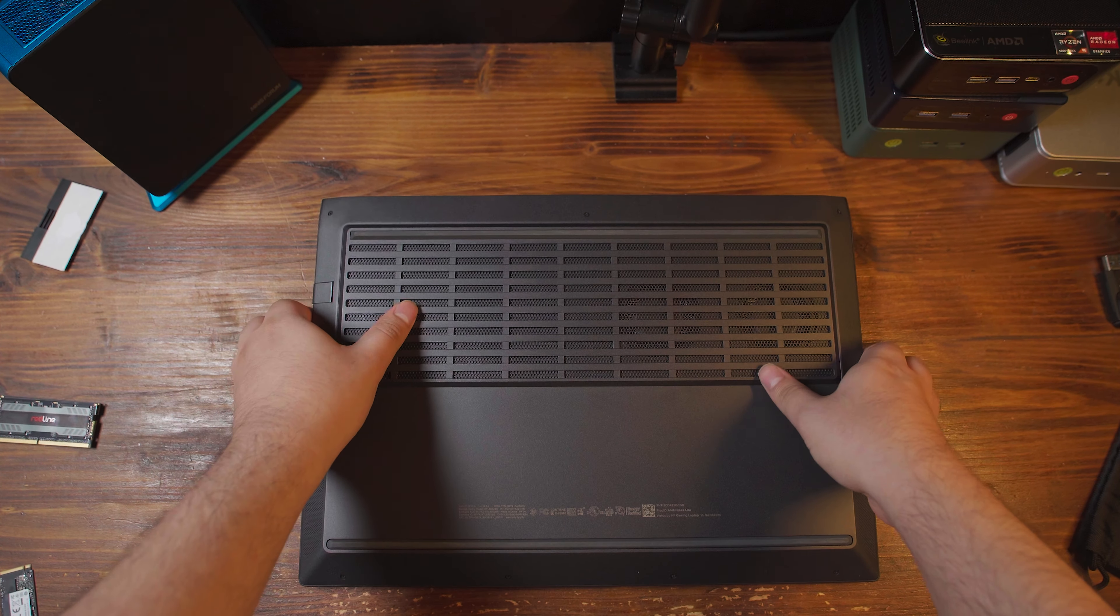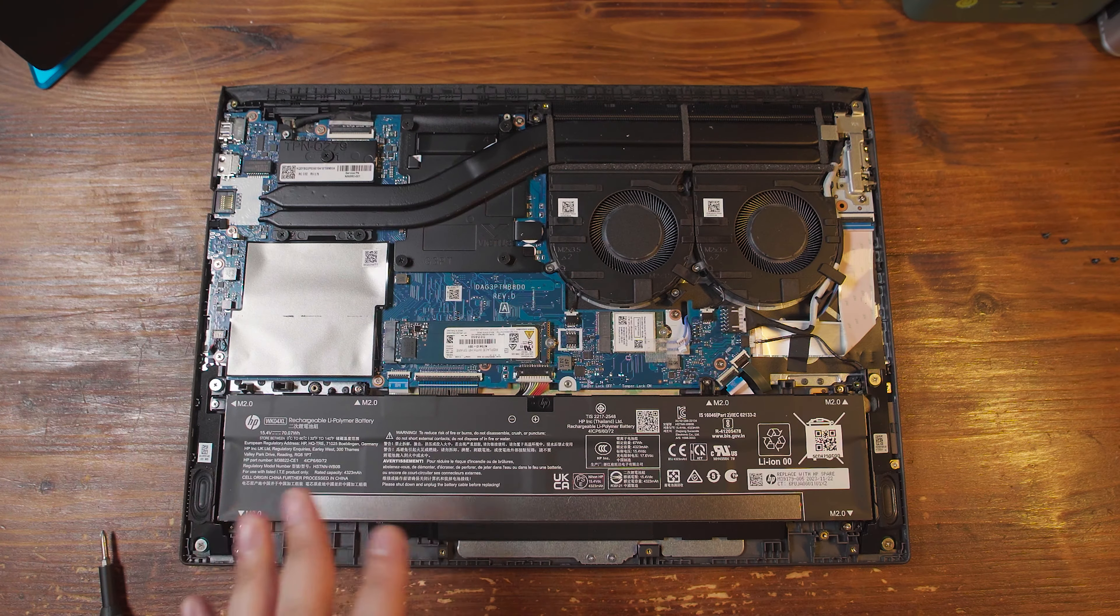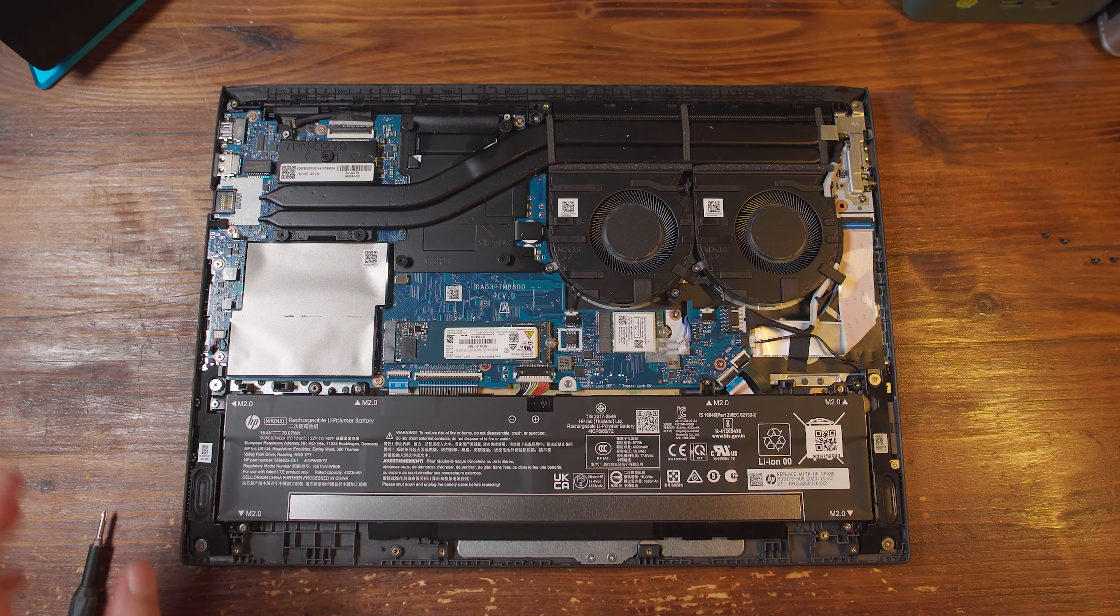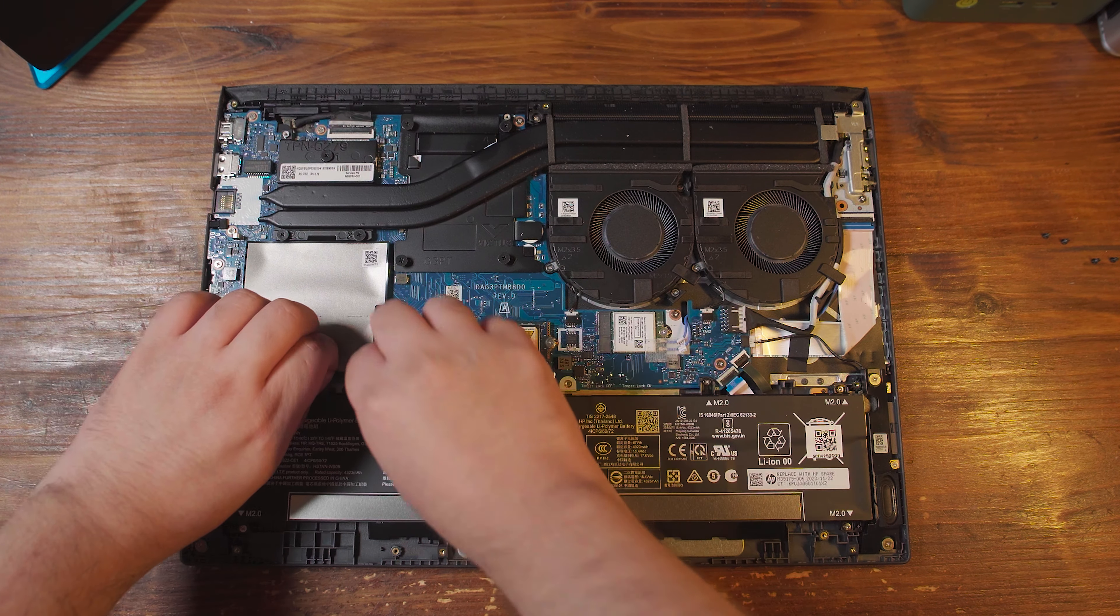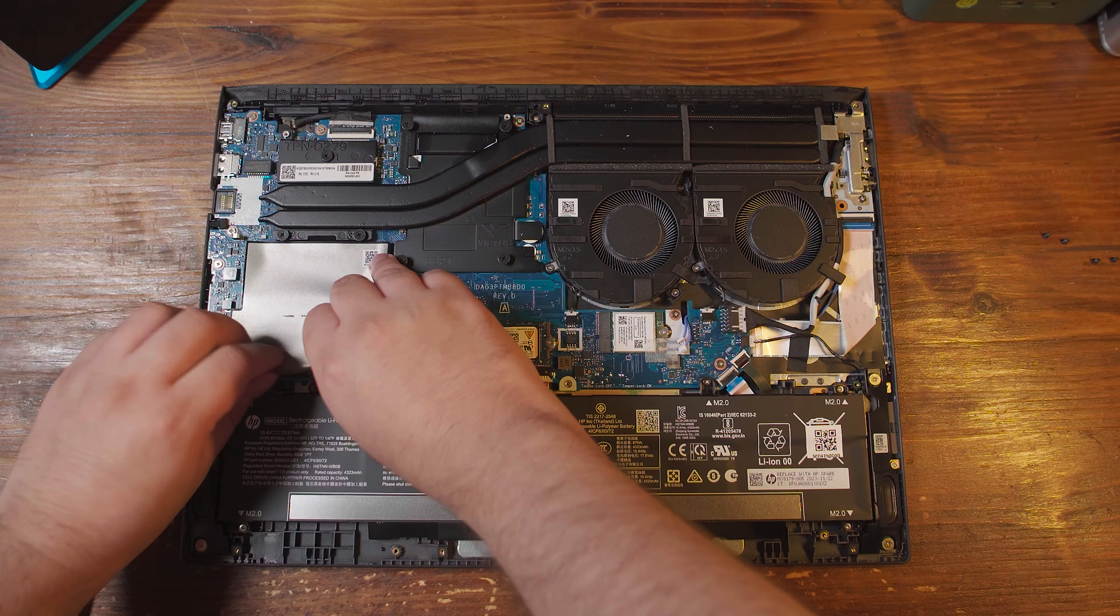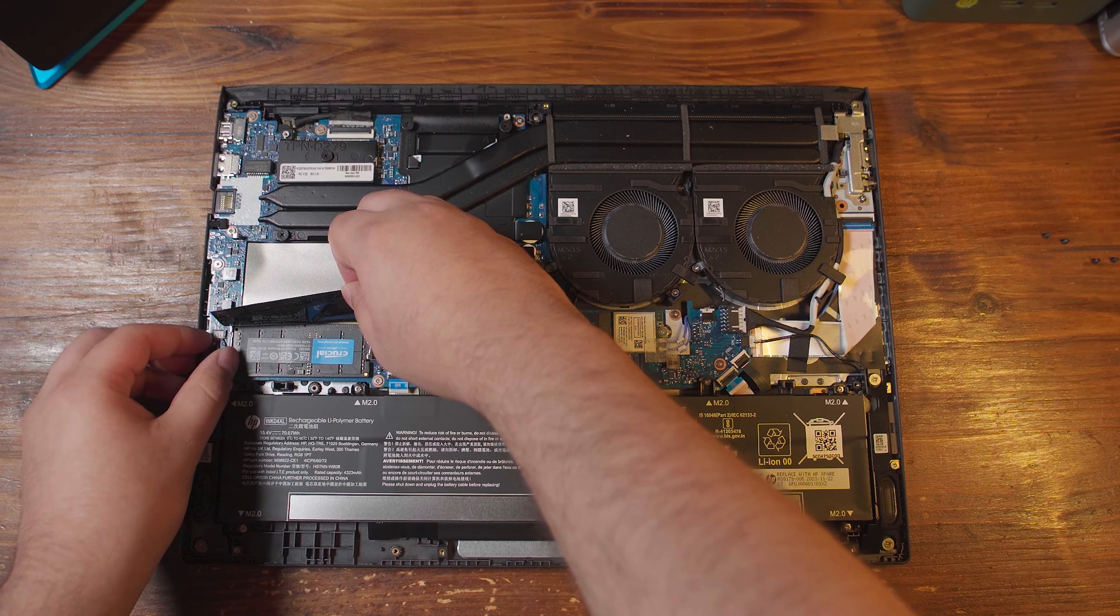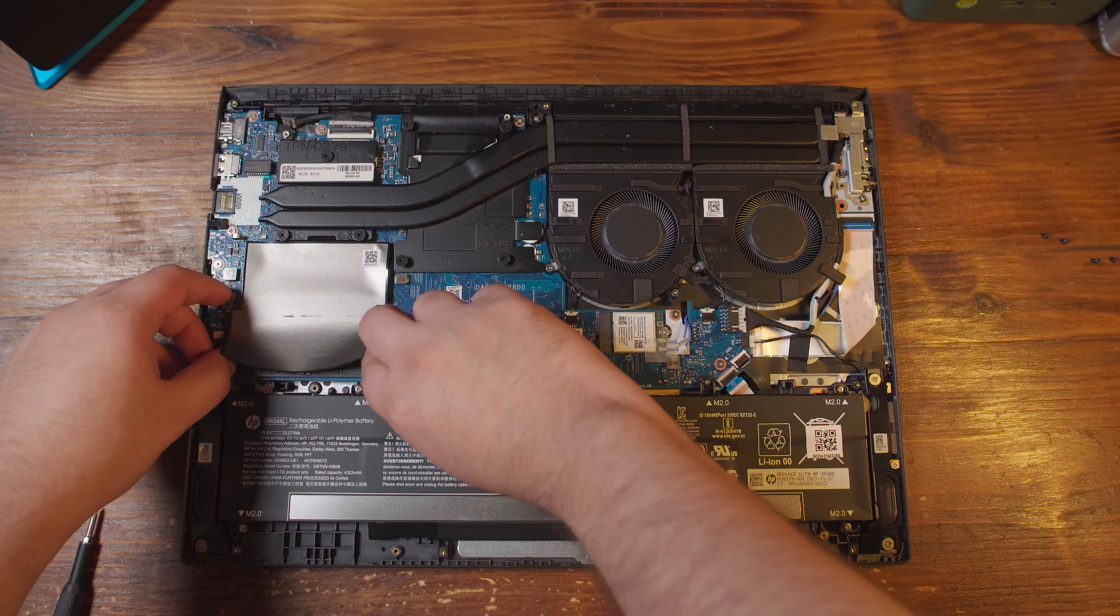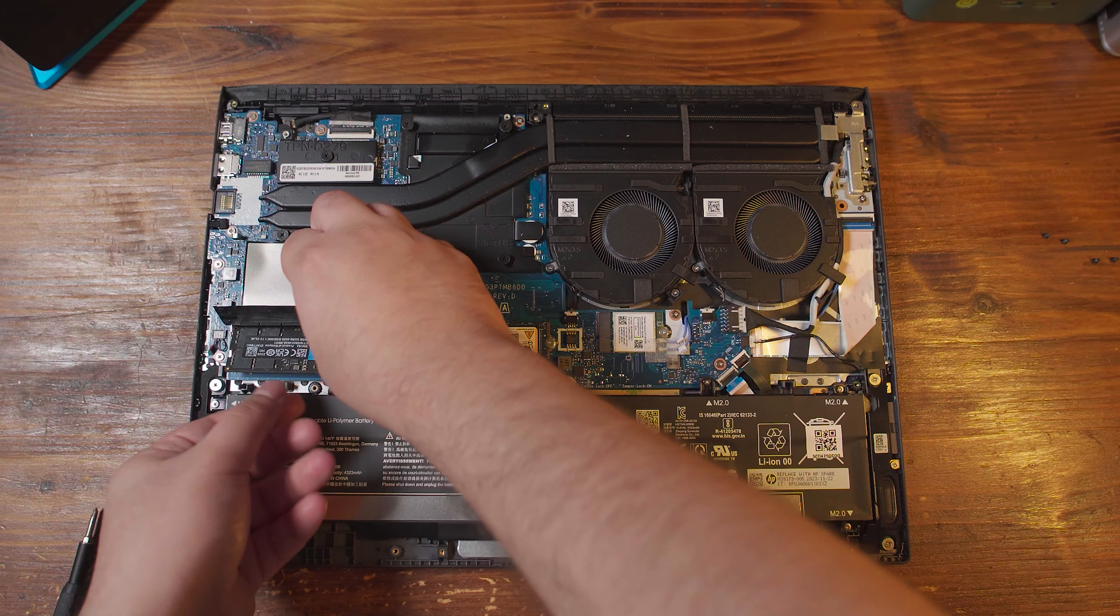We're just going to pop this bottom panel open by unscrewing all these screws. And now that we're actually in, the entire upgrade process is going to be extremely easy. Underneath this shroud here is our RAM, and that's going to be very easy to access, very easy to upgrade.